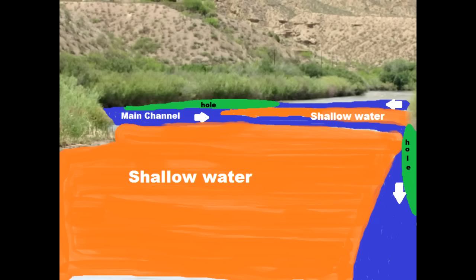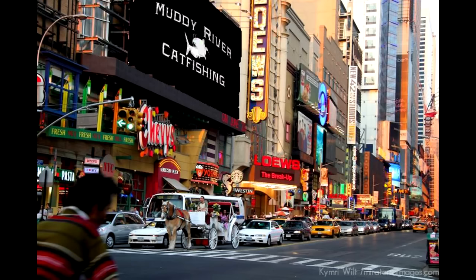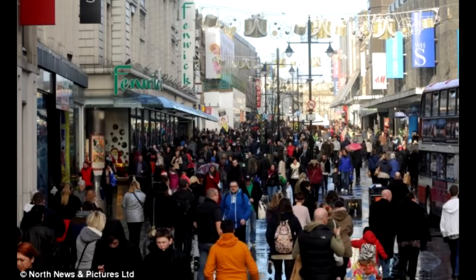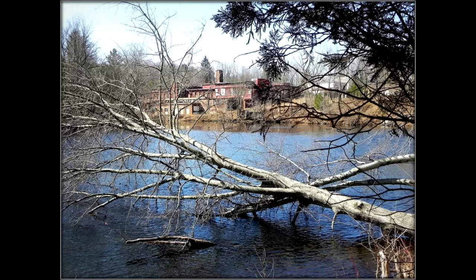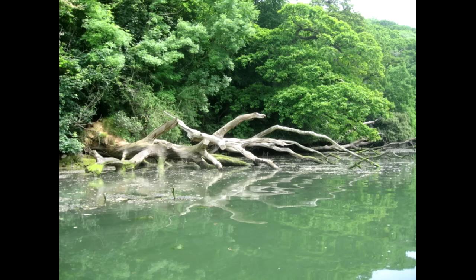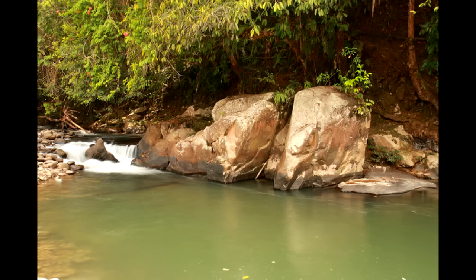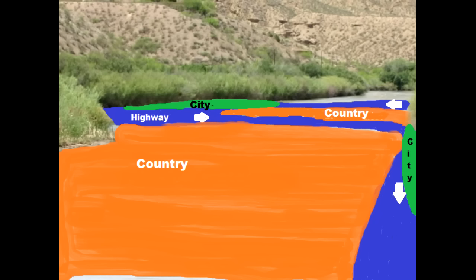Highlighted in green are the holes. Holes are created where the main channel hits the banks — that's where the city is, that's where the action is. All the crowds of fish are hanging out there. Add some structure to that — a fallen branch, trees in the water, logs, or even boulders and rocks — and that's really going to draw the fish in and keep them there.